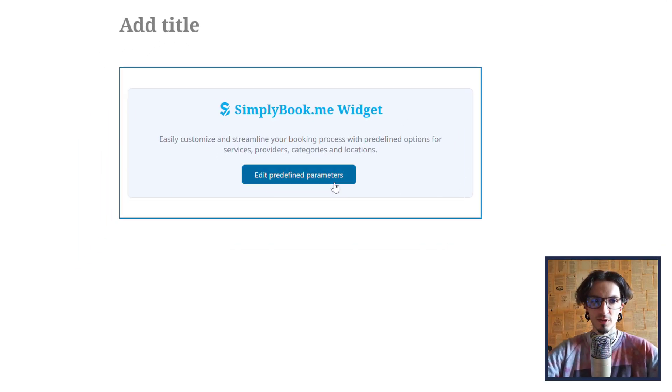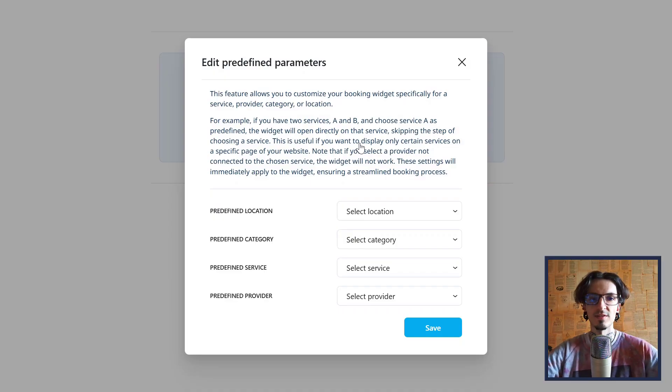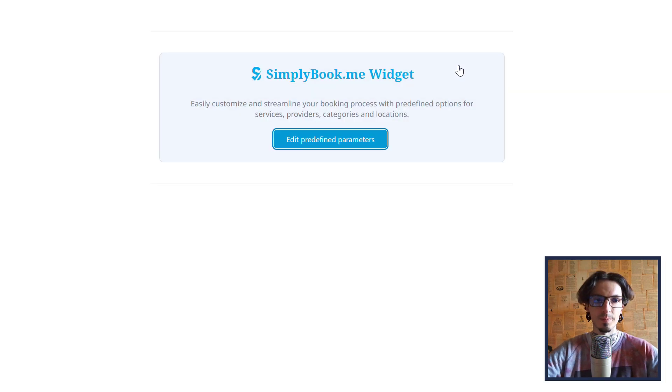You can also add a predefined location, category, service or provider if you want this instance of the widget to offer a specific selection.